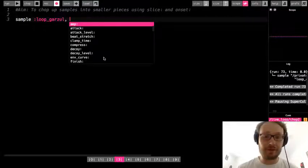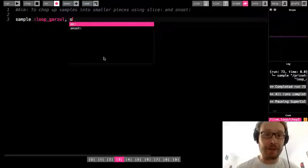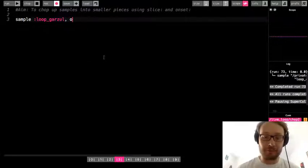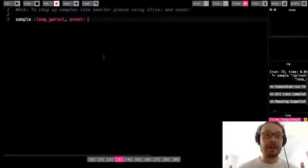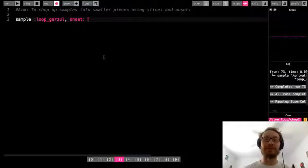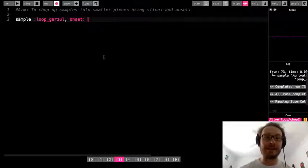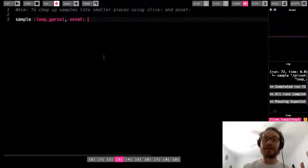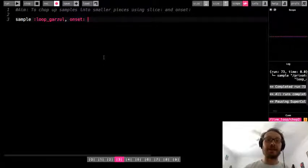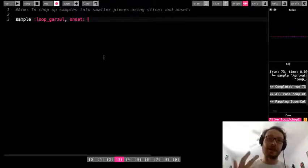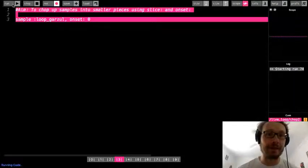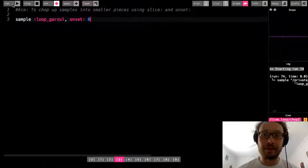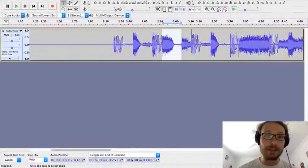I'm going to go sample, I'm just going to write onset. And then just like with an array index or like we did with the slices, there's going to be a list that we can do. So like onset zero, onset one, onset two. So if I want to hear the first one I would do onset zero. Okay, and there you hear it.